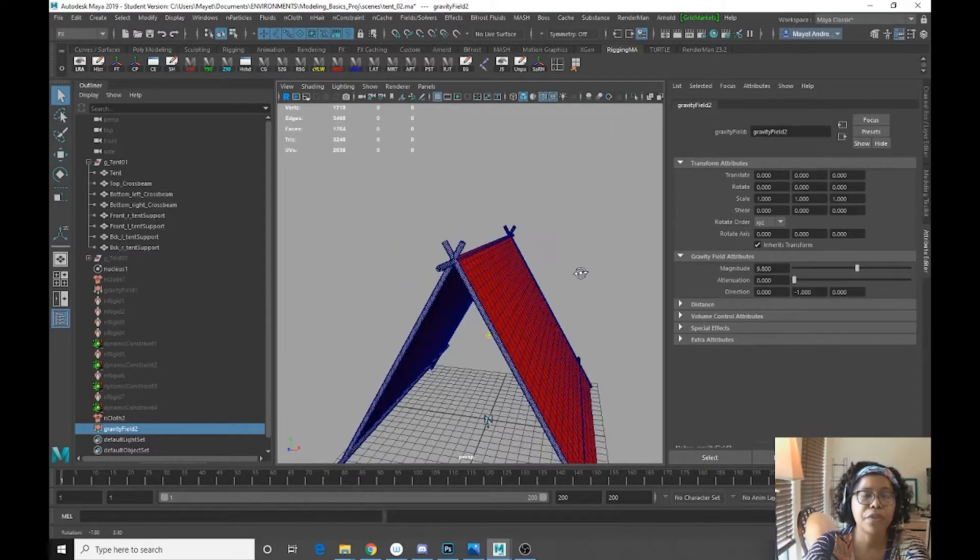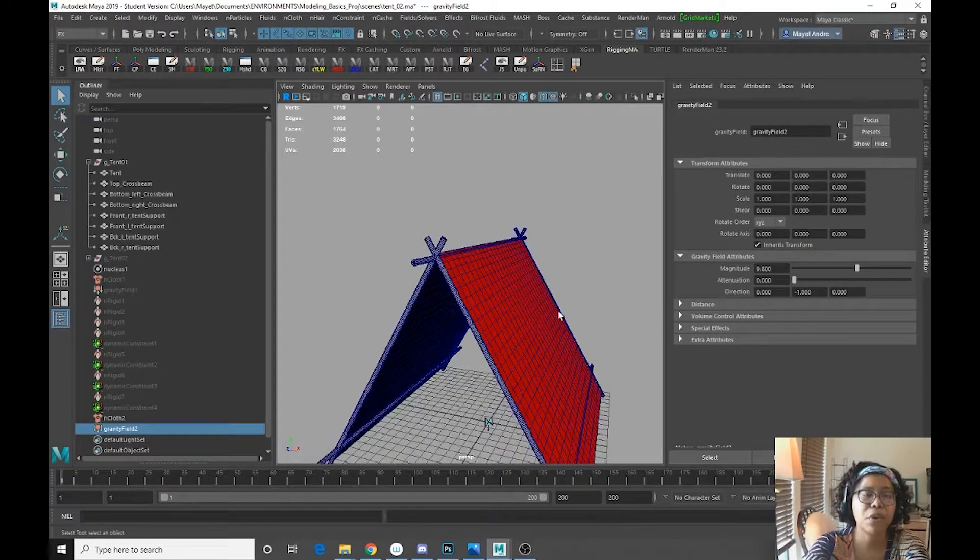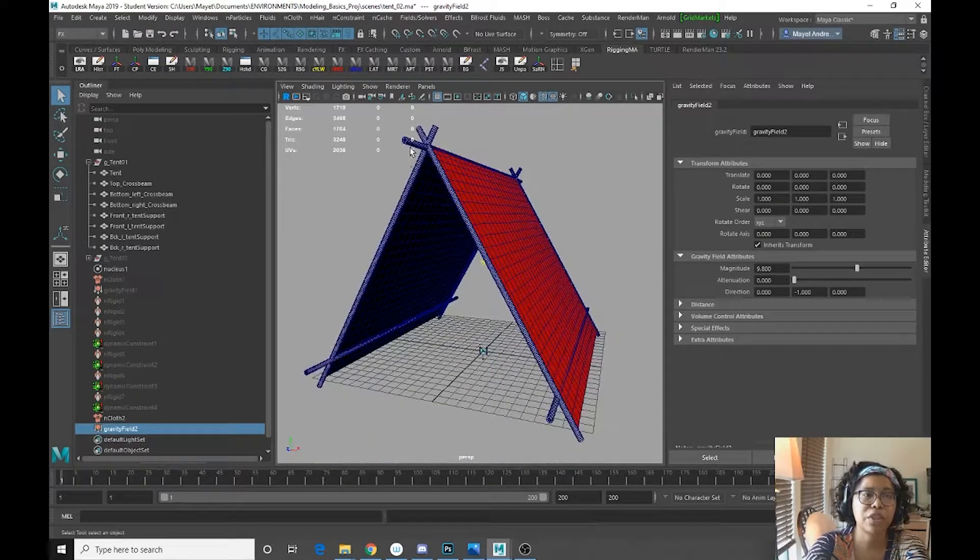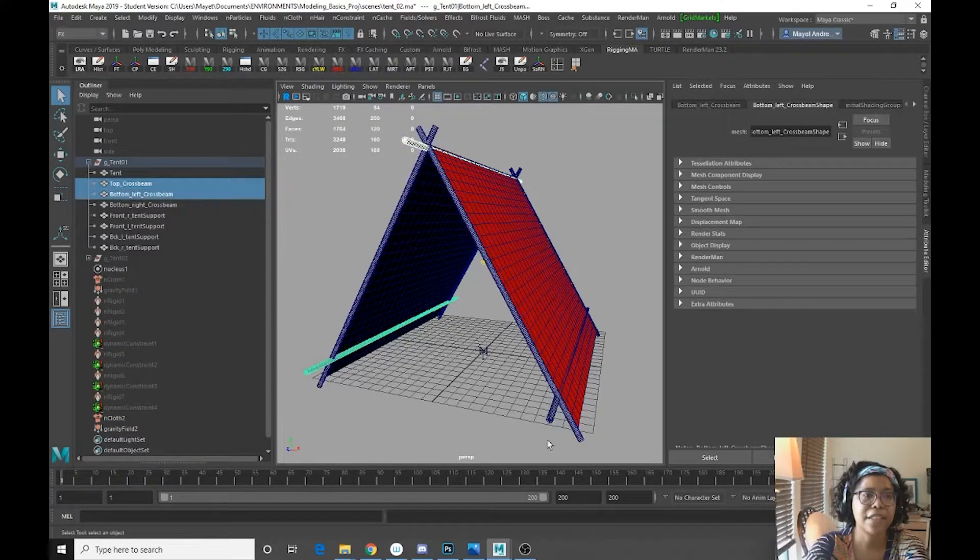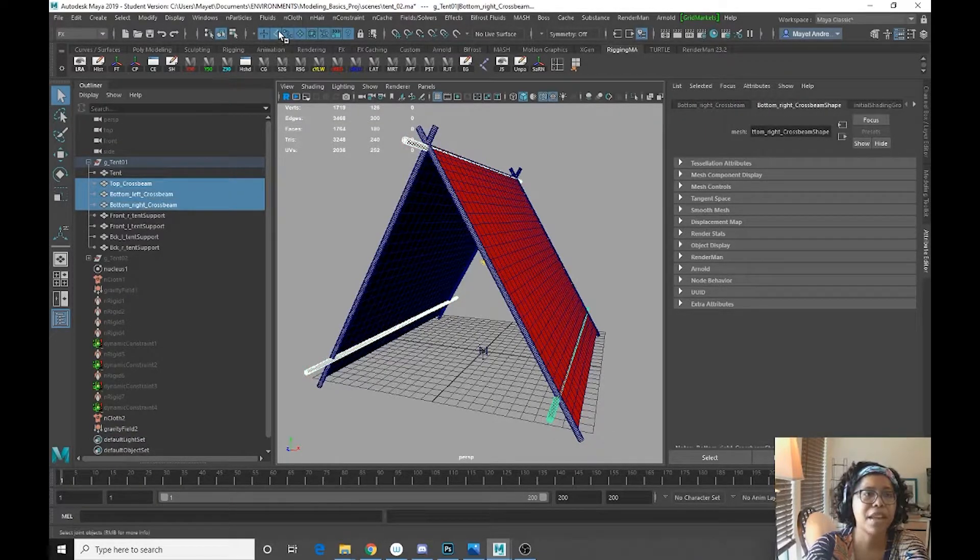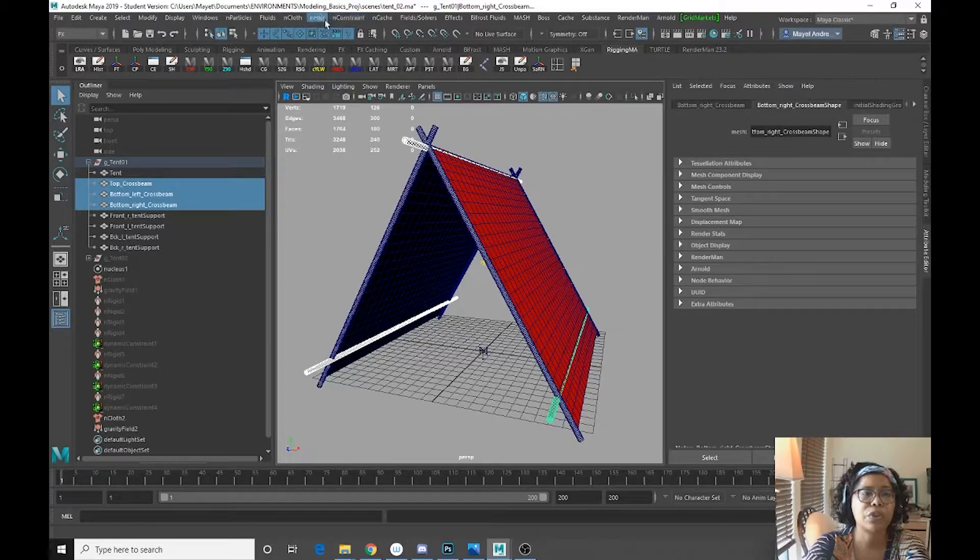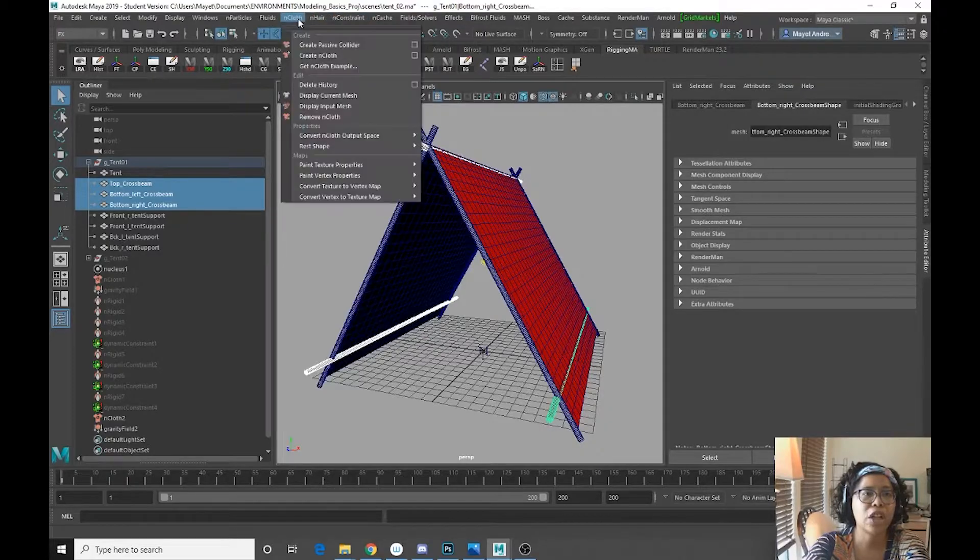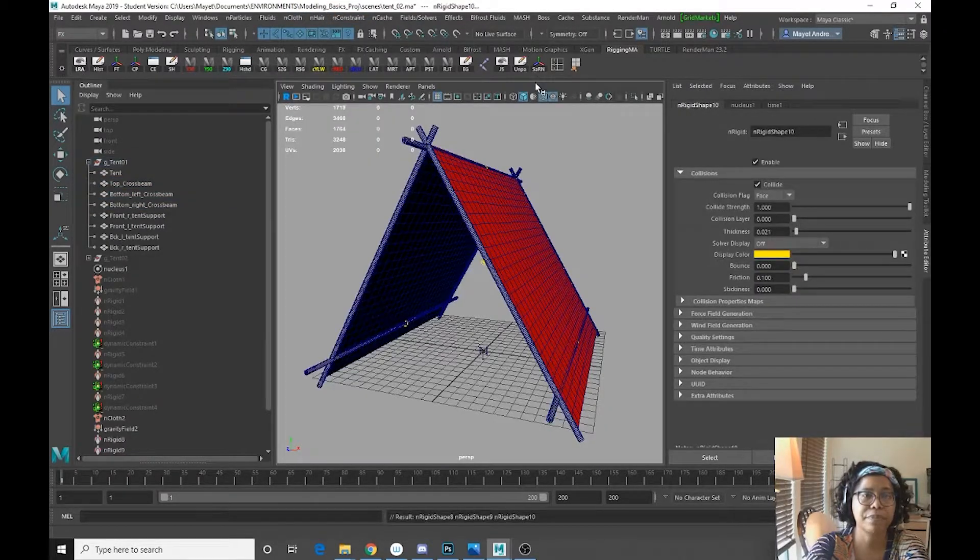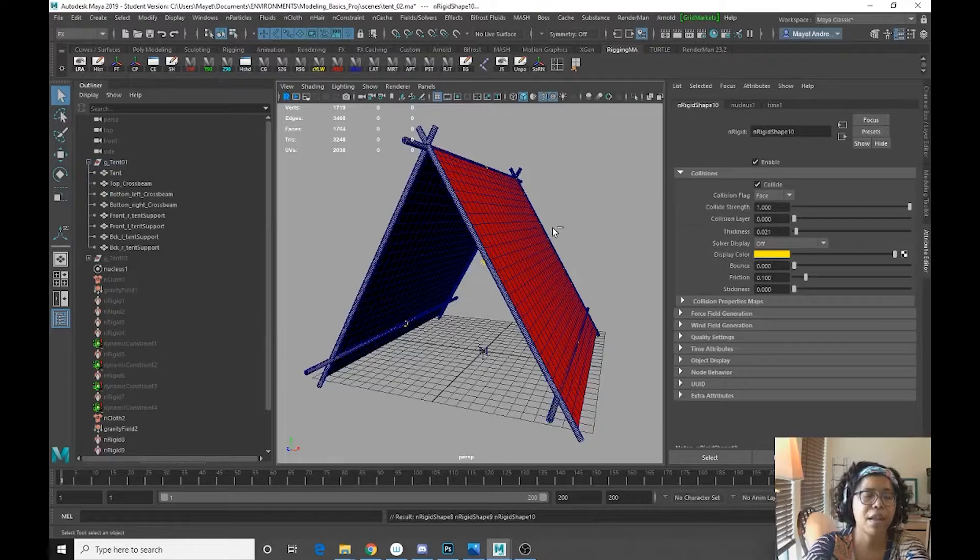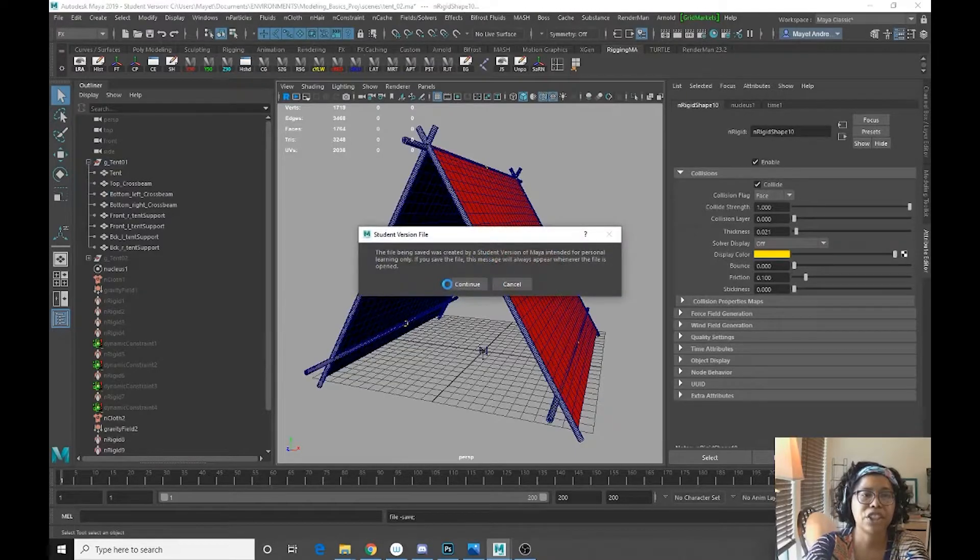So the first thing that we want to do is we want to select these three cross beams. And we want to go to InCloth, create passive collider. Let me save what I just did.